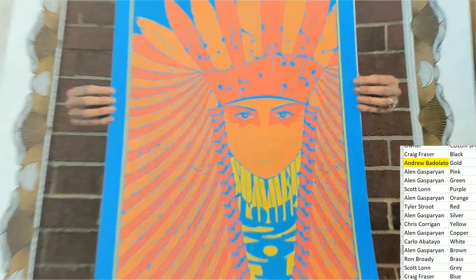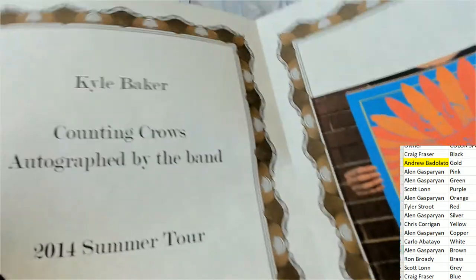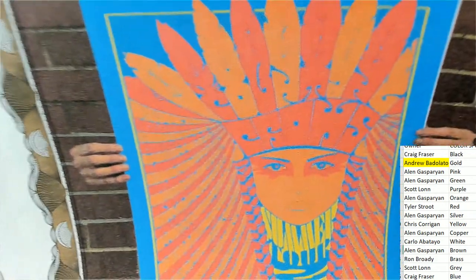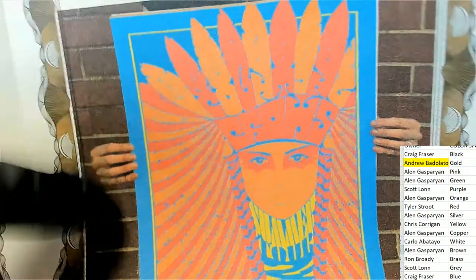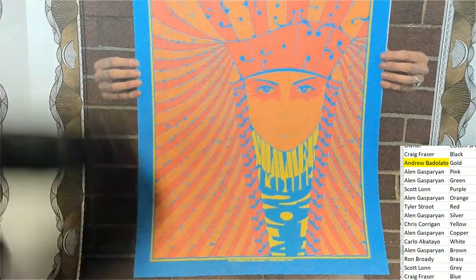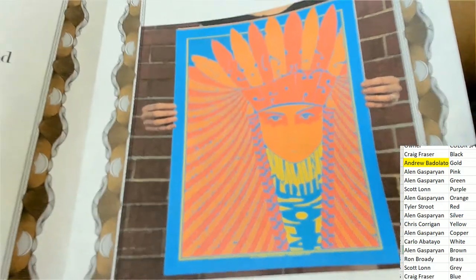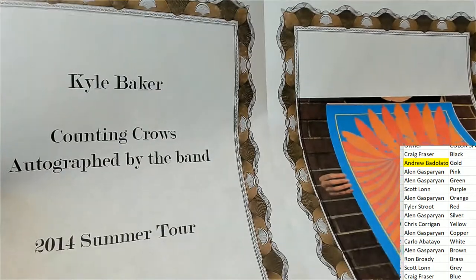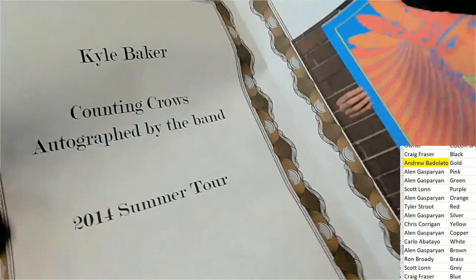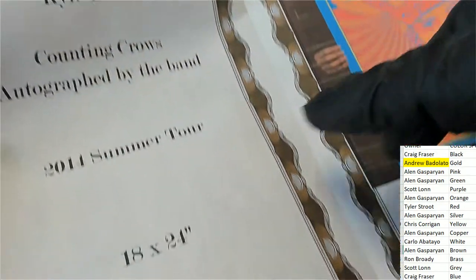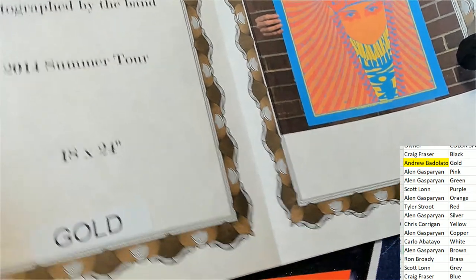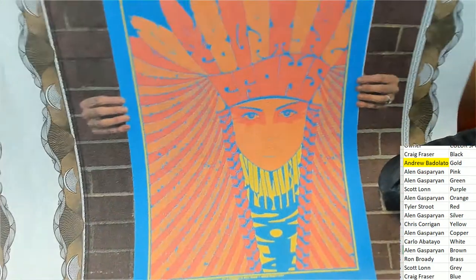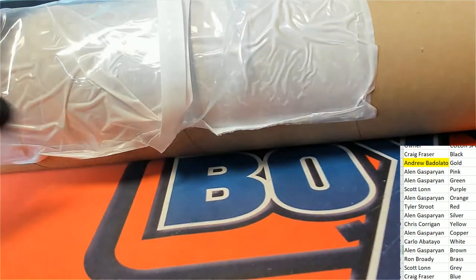I don't see the autographs on here, but it says that it's autographed by the band, so maybe it's autographed on the back. Or maybe we're just not seeing it on this particular picture, and maybe it's just showing the art before it was signed by the band. But it's by Kyle Baker, Kyle Baker did the artwork. So it's a really cool hit, it's going to be a cool hit for Andrew. Congratulations.